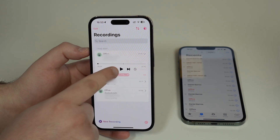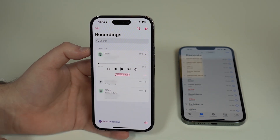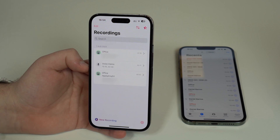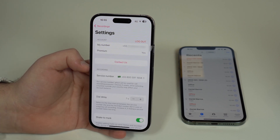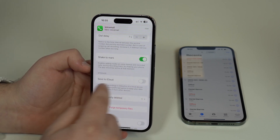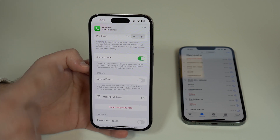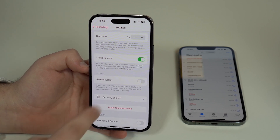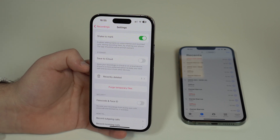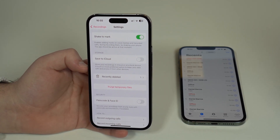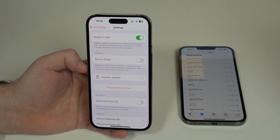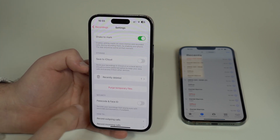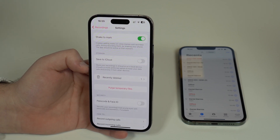You can play and listen to the recording just as I showed you before. You'll also see the little shake mark from when we shook the iPhone — very cool. In Settings, there are additional features: you can save recordings directly to iCloud, and you can also set a passcode or Face ID lock so that only you can access sensitive recordings, secured with Face ID, Touch ID, or a passcode.